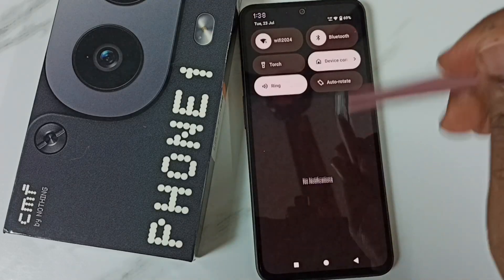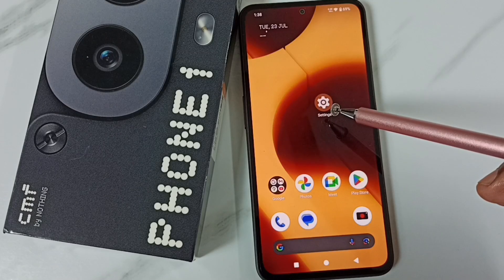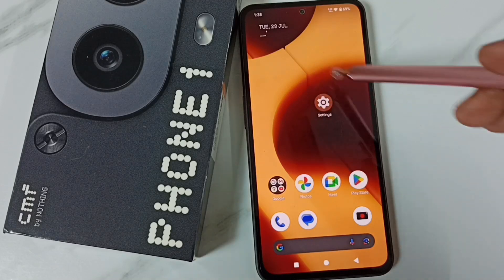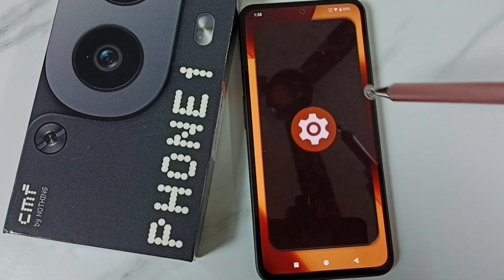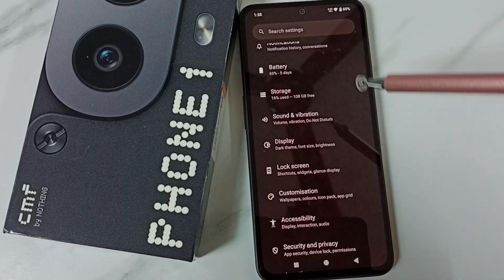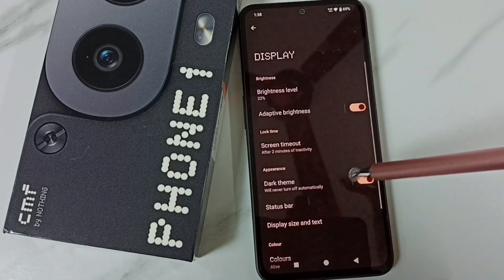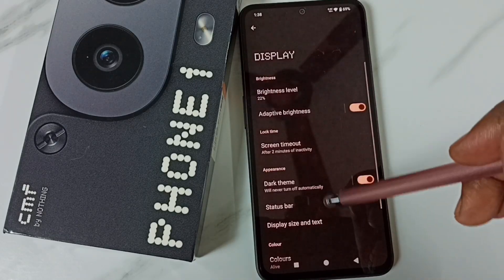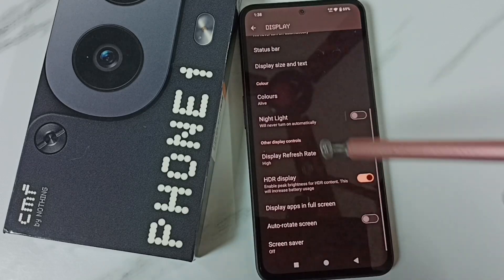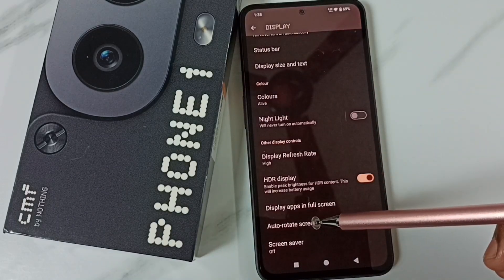That is method one. Now for method two: go to Settings, tap on the Settings app icon, scroll down, go to Display and tap on it, then scroll down.